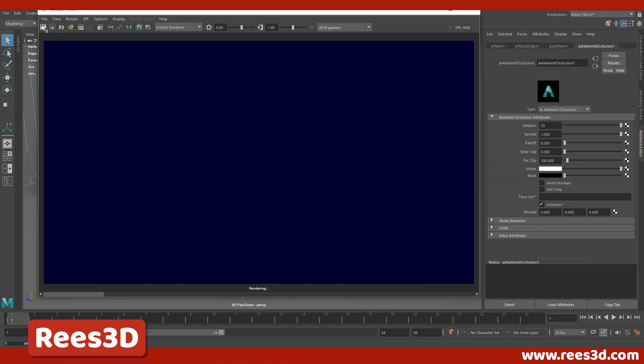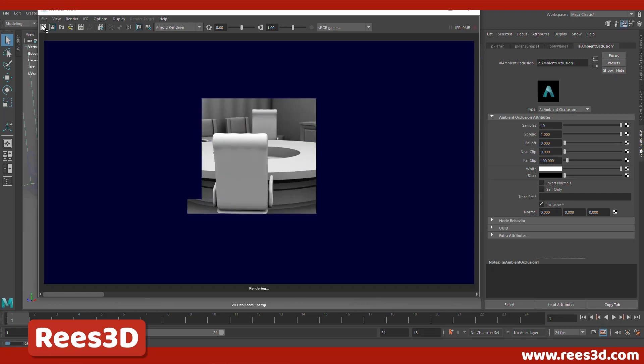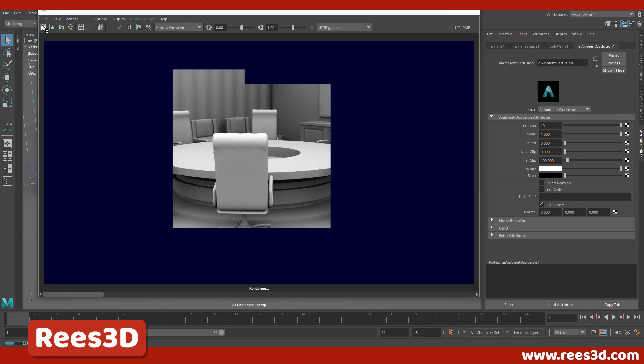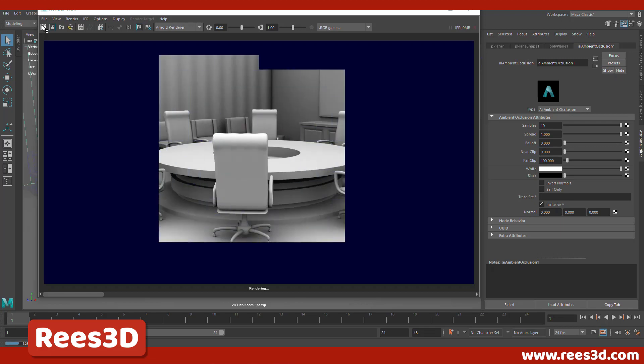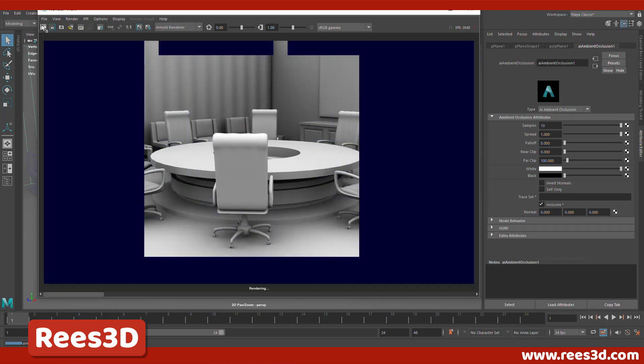Now keep in mind, increasing the samples is actually going to increase the render time. So you need to be really patient in getting your final look. So through the computer magic, I'm going to actually fast forward in editing.